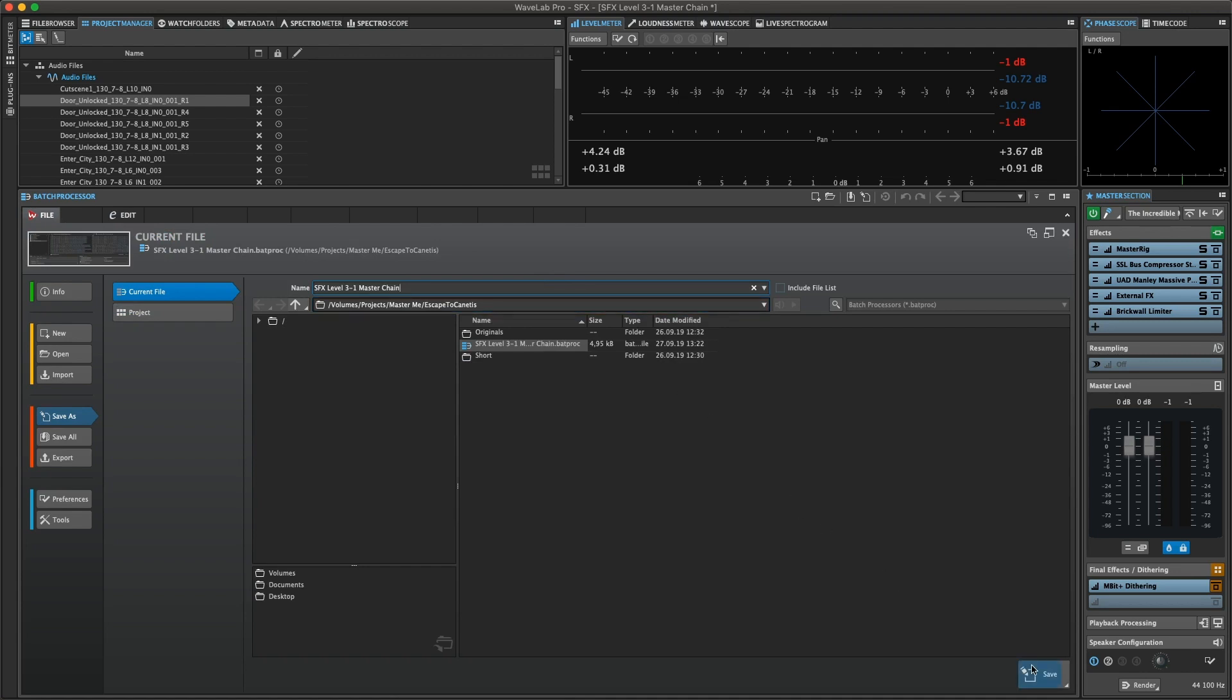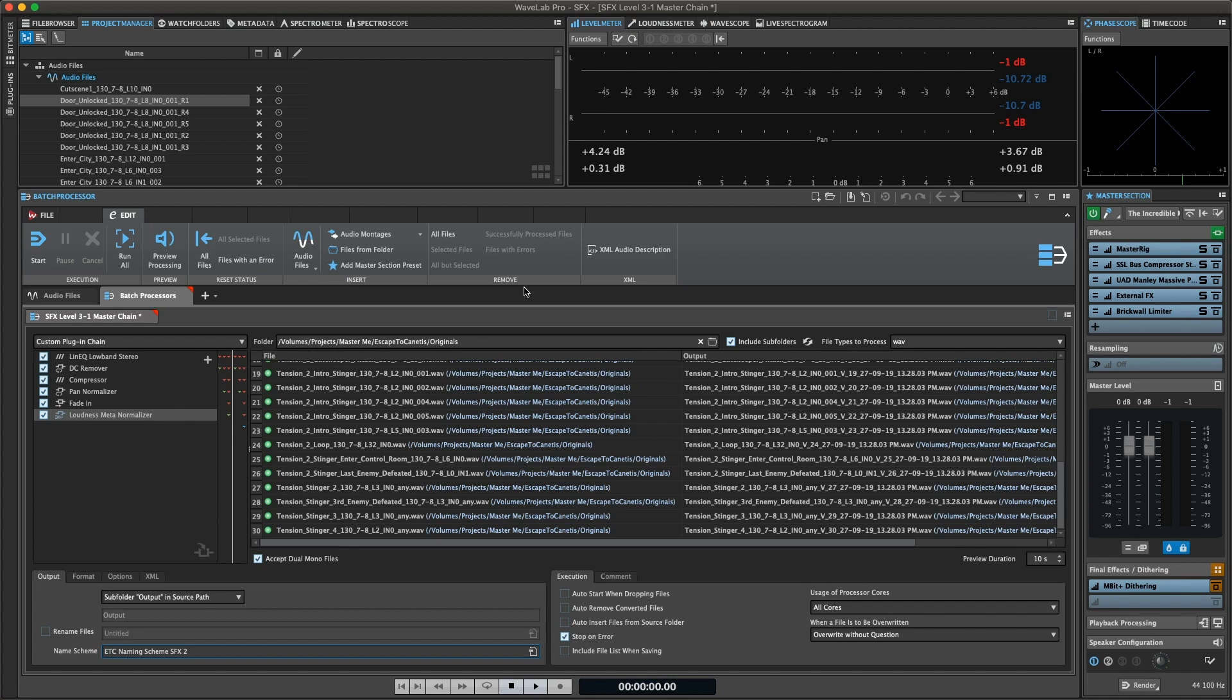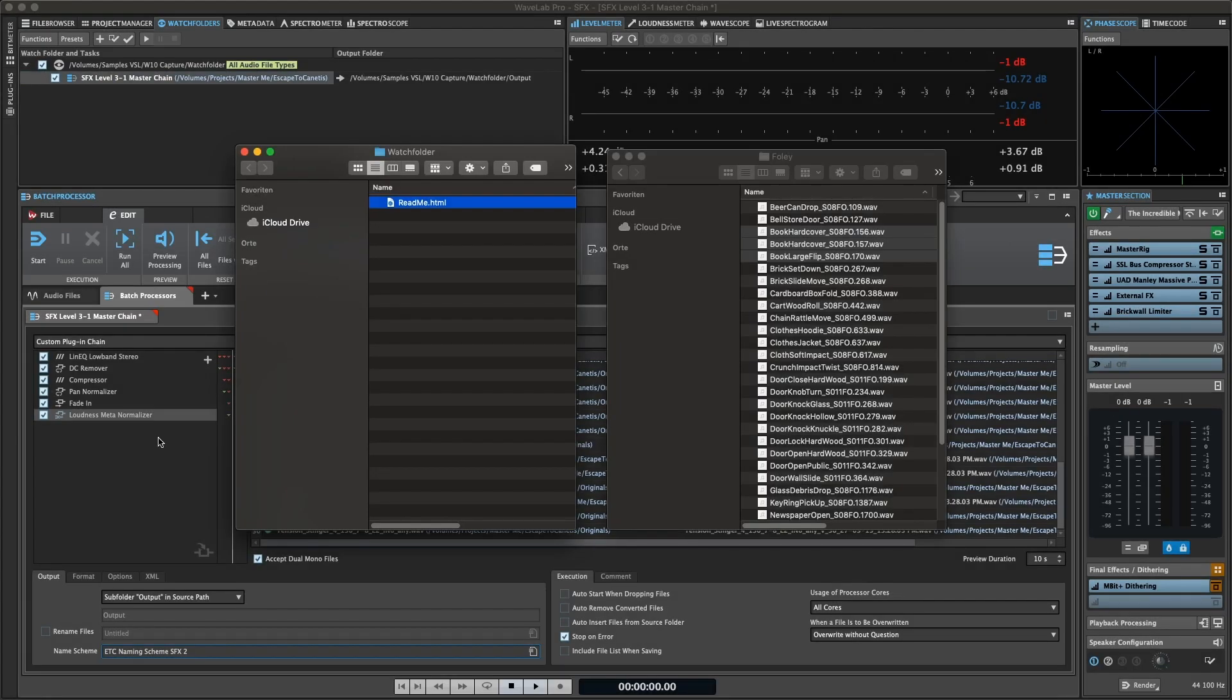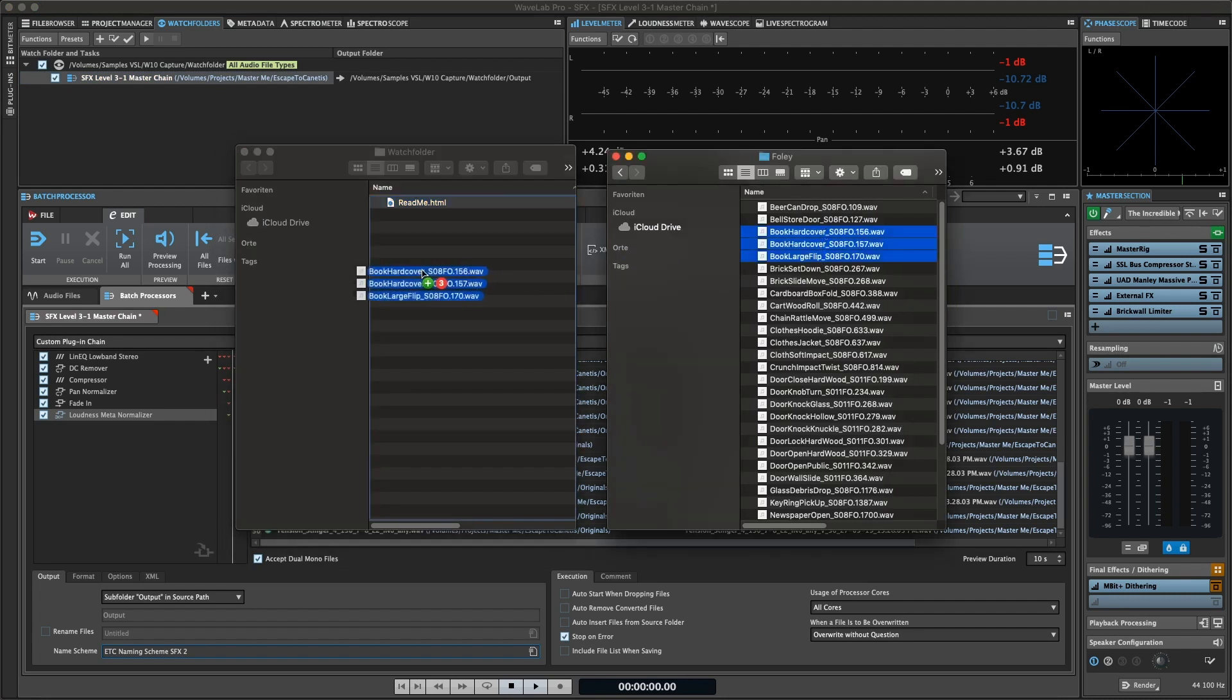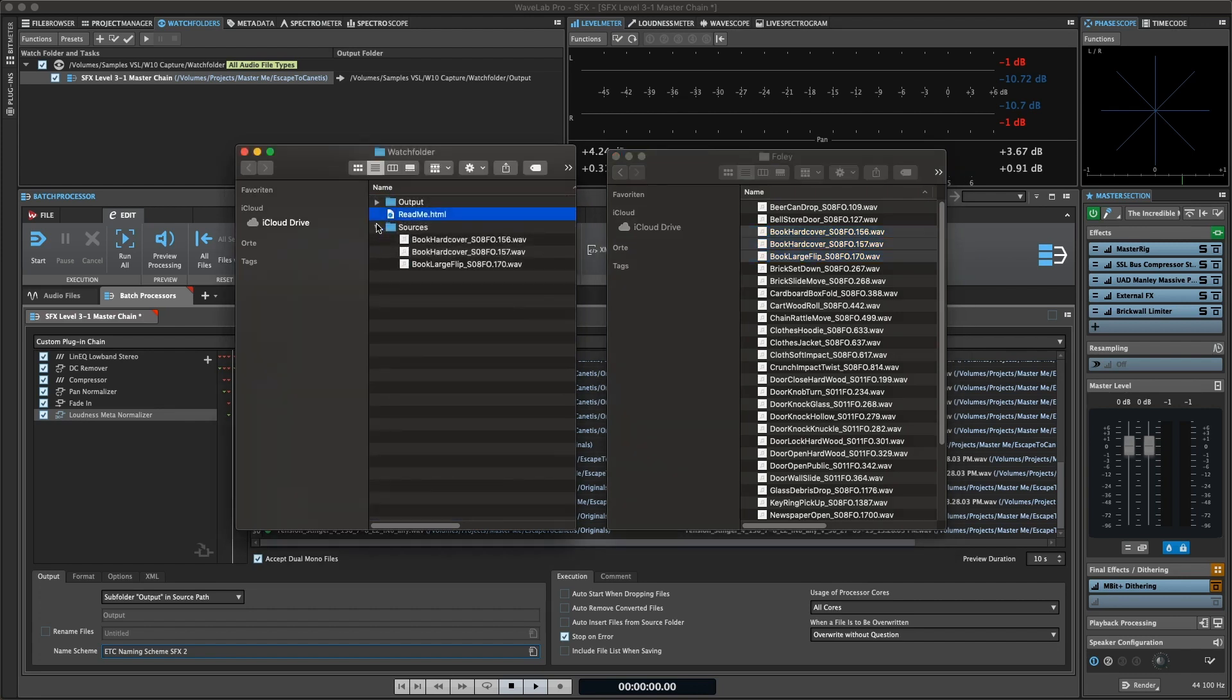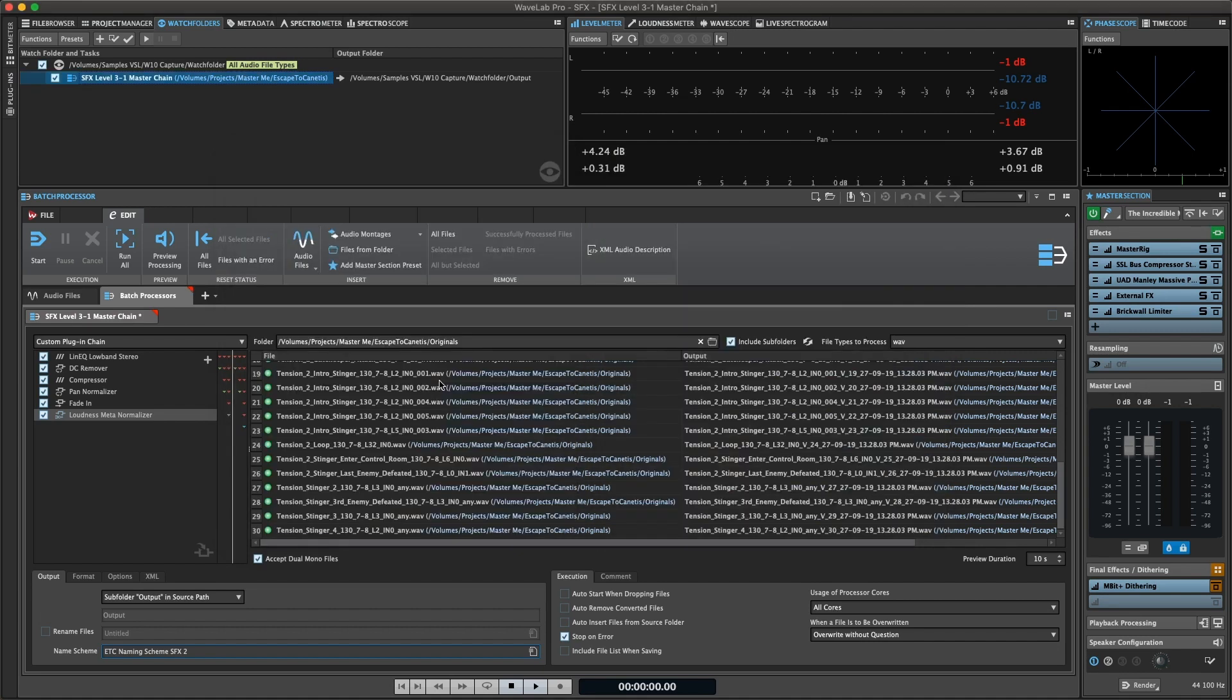These batch processes can even be assigned to folders on your computer via a function called watch folders. As the name implies, a separate hidden instance of Wavelab will watch the assigned folder for any audio files that are added and instantly process these according to the batch processor file associated with it. Easily apply complex chains of effects and operations on files within your desktop environment without even having to open them from Wavelab.